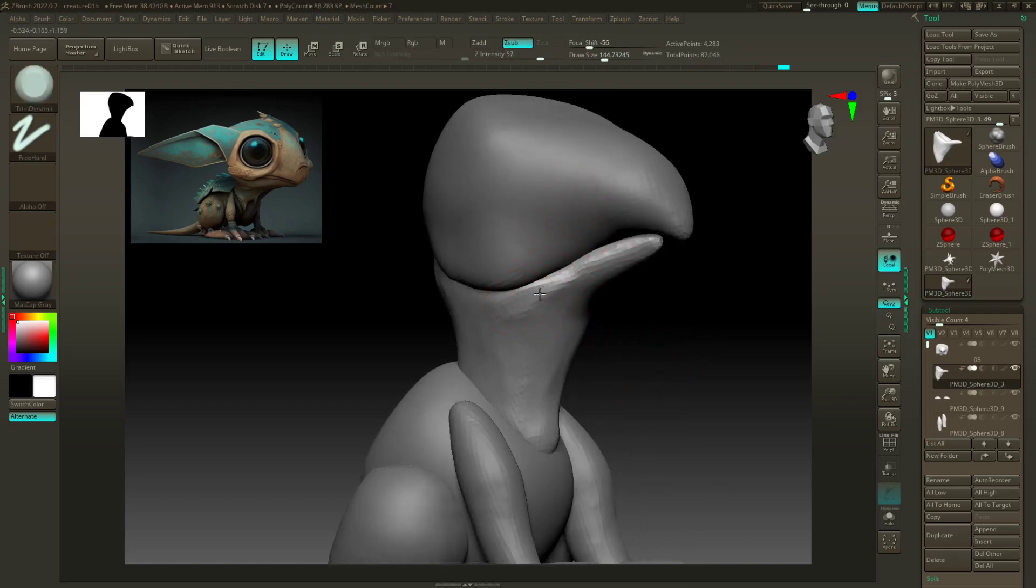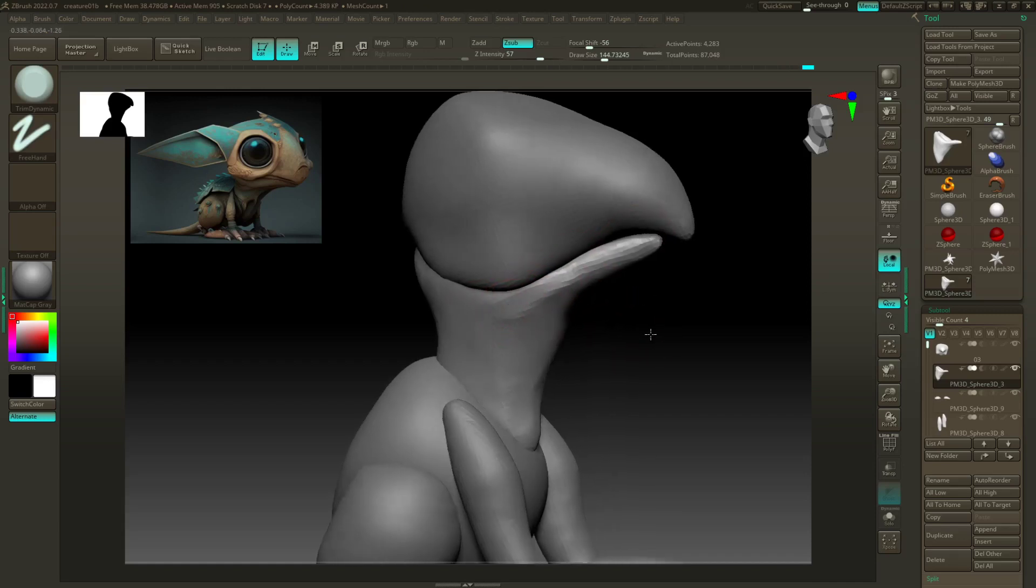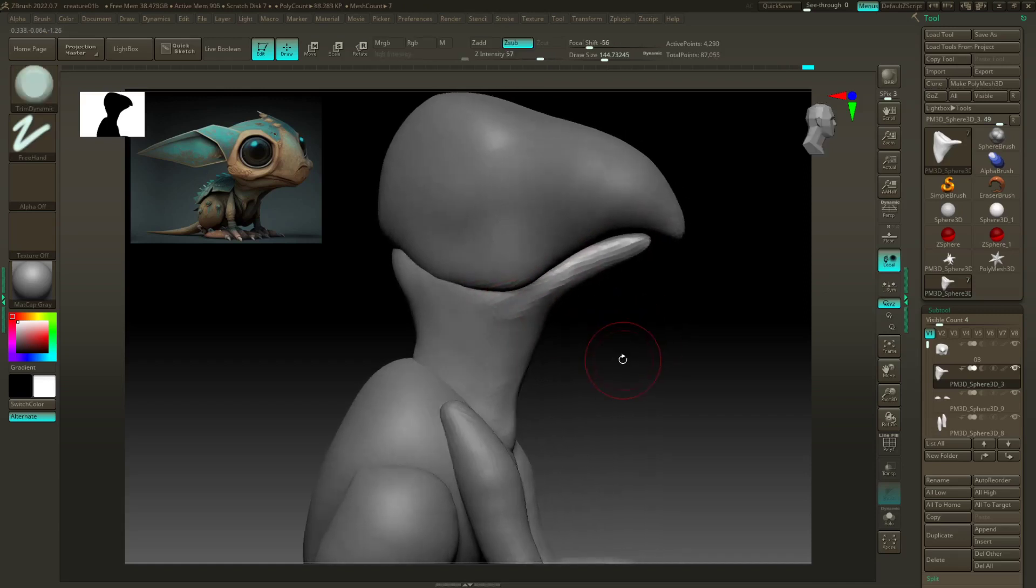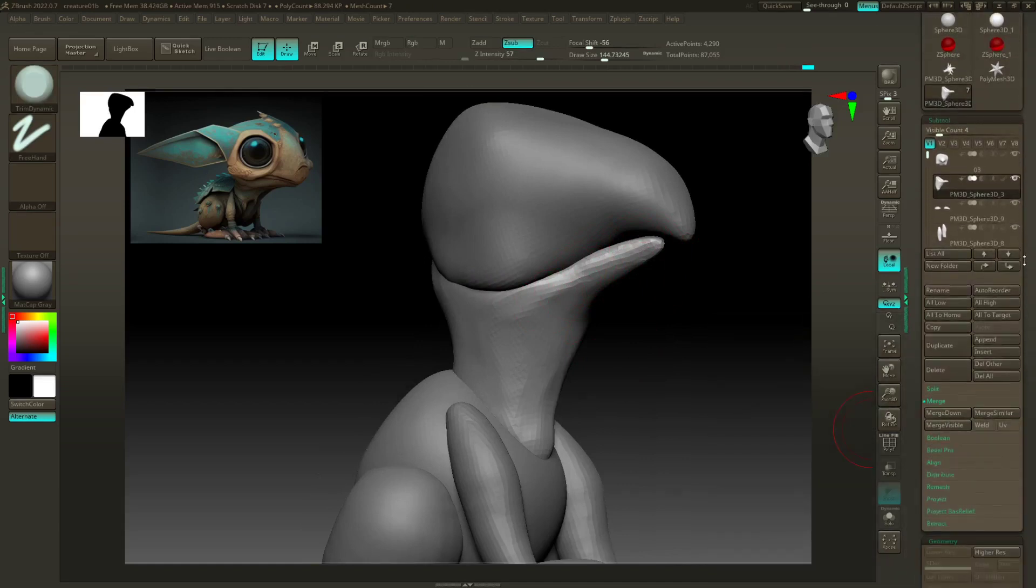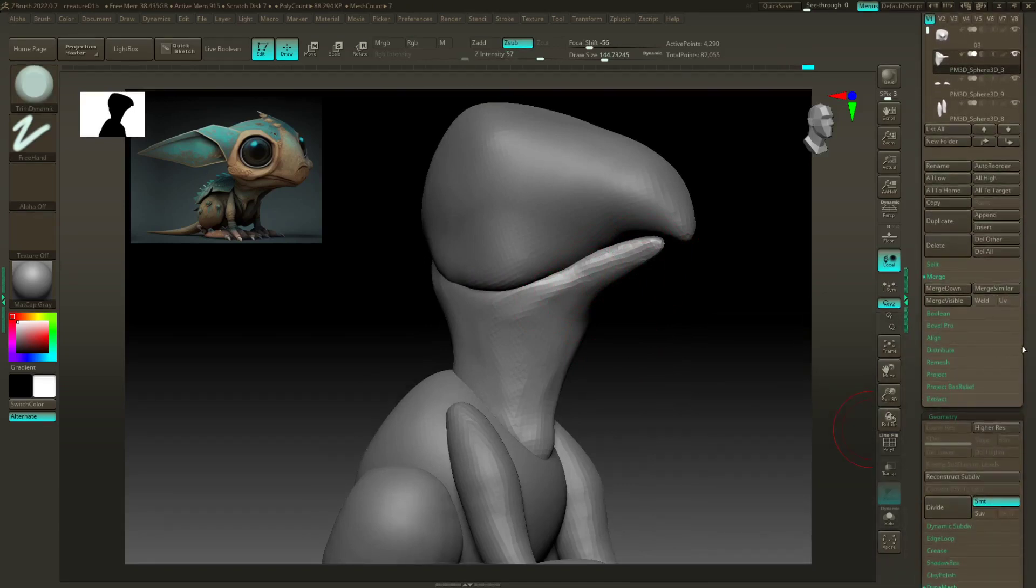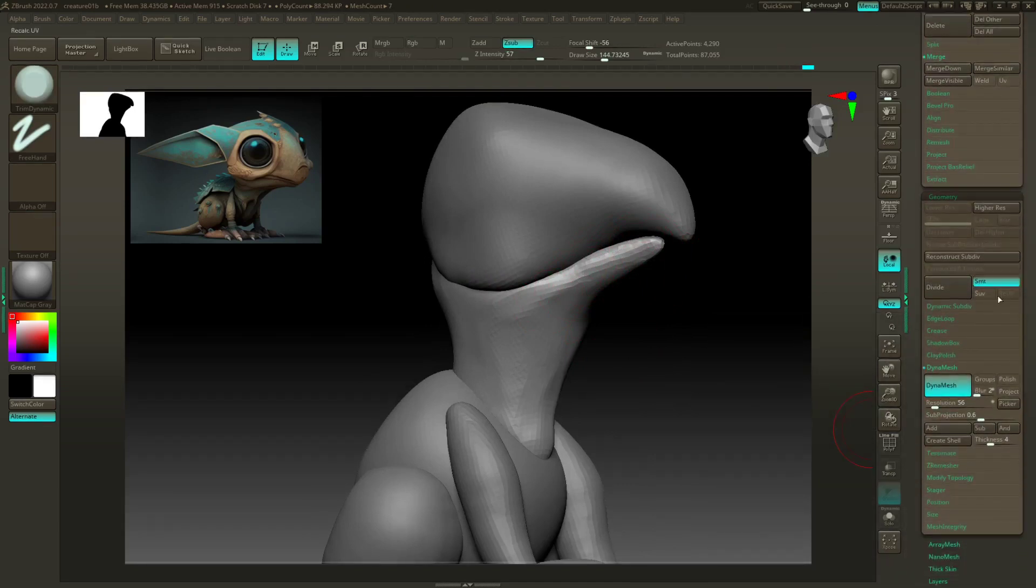I'm starting to notice I'm running out of resolution around the mouth, so I'm gonna up my dyna mesh down here, just go a little bit bigger.